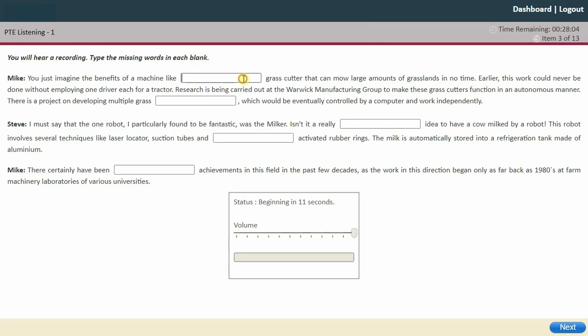This is the listening fill in the blanks. Listen very carefully. I'm going to type directly into the boxes, but you don't have to — you can always take notes first.